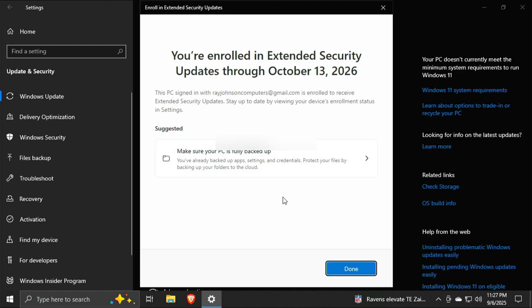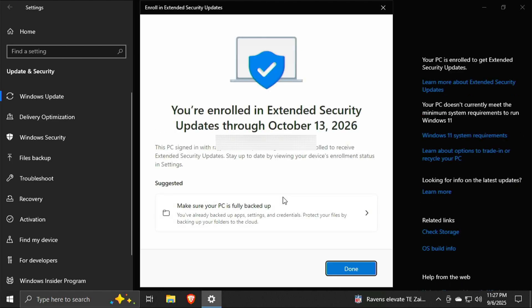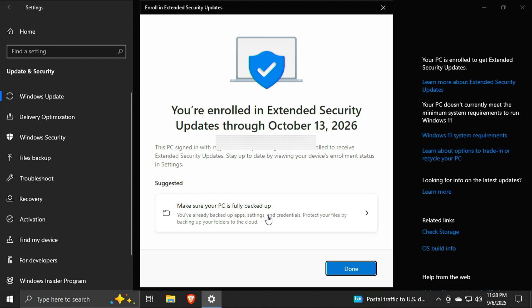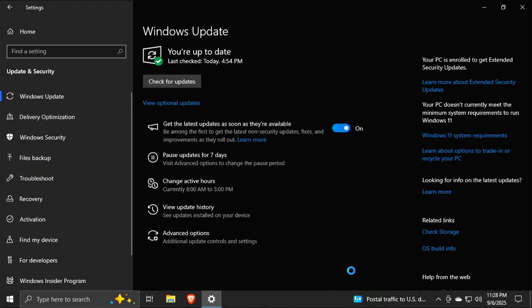Enrolling your device in extended support. You're enrolled in extended security updates through October 13th of 2026. This PC is signed in with my email address. Is enrolled to receive extended security updates. Stay up to date by viewing your device's enrollment status in Settings. Oh, suggested. Make sure your PC is fully backed up. No thanks, Microsoft. I'm going to click Done.